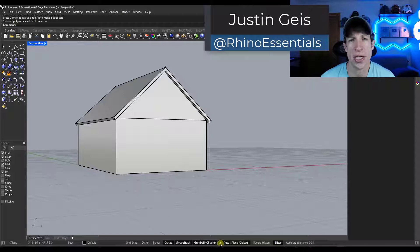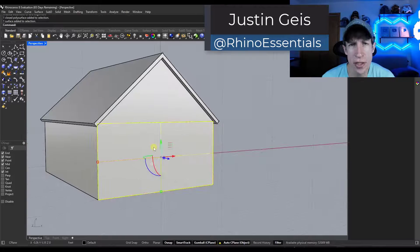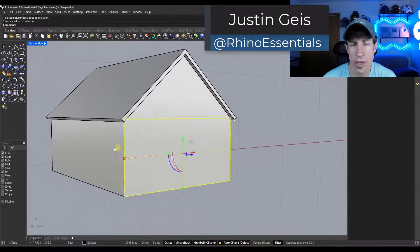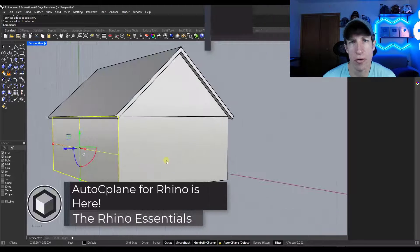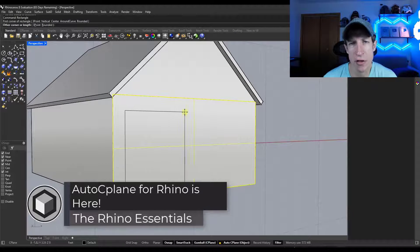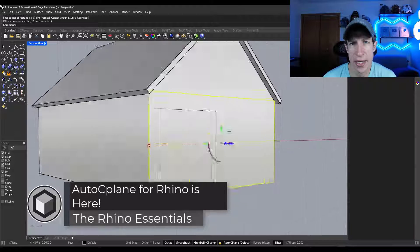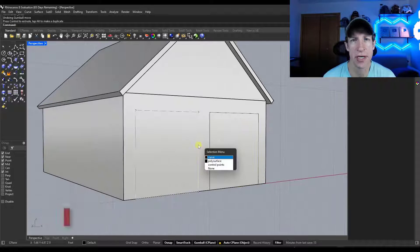What's up guys? Justin here with the Rhino Essentials. So in today's video, we're going to talk about a new feature in Rhino 8 that makes modeling on surfaces a lot easier. Let's go ahead and jump into it.